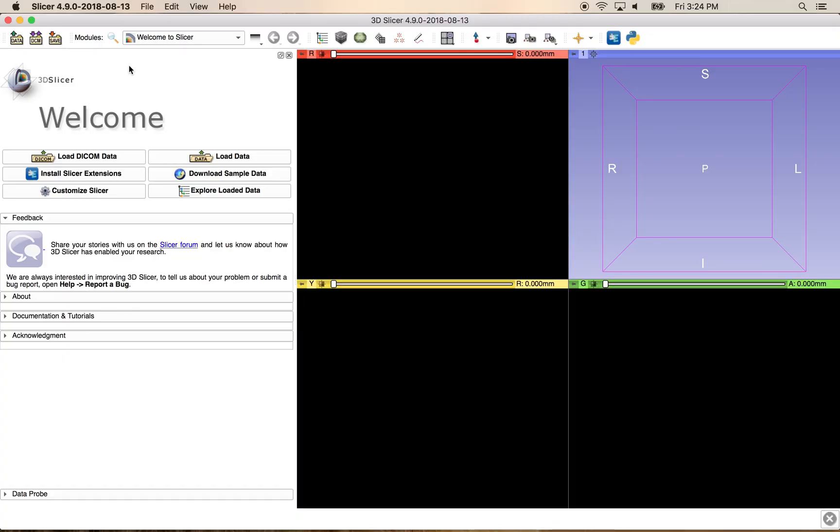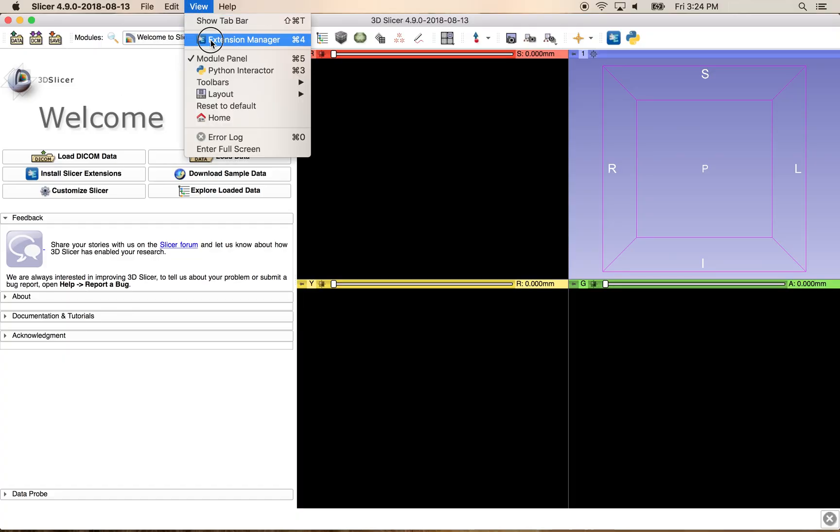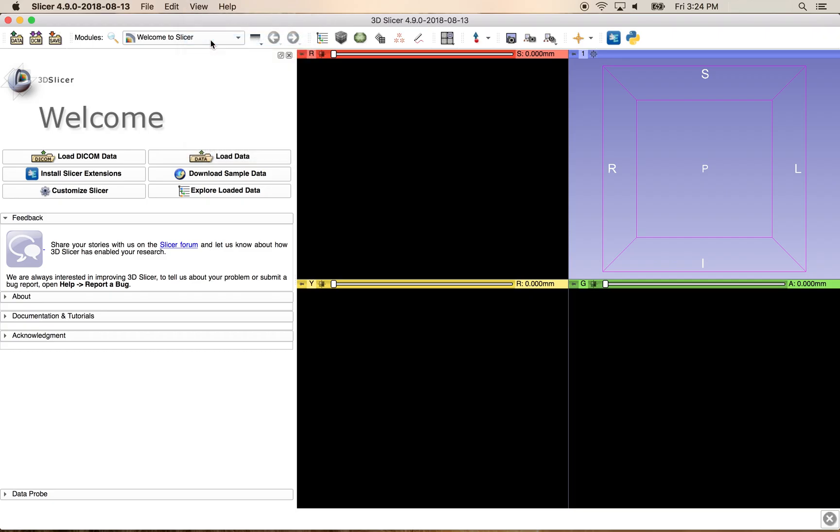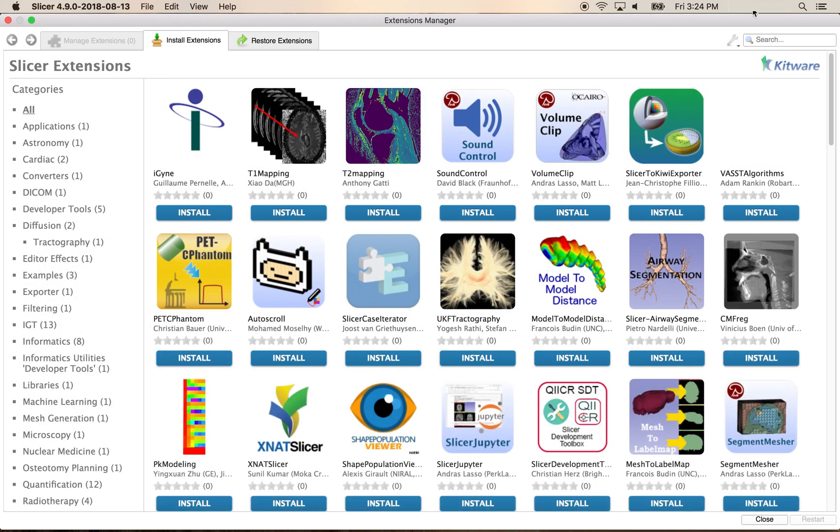From the 3D Slicer main window, navigate to the Extension Manager, then search for the suite of PET tools.